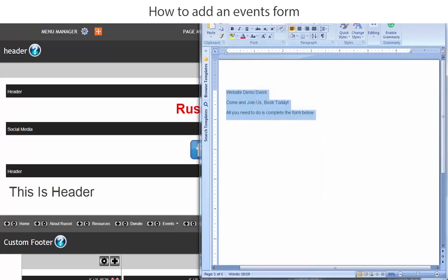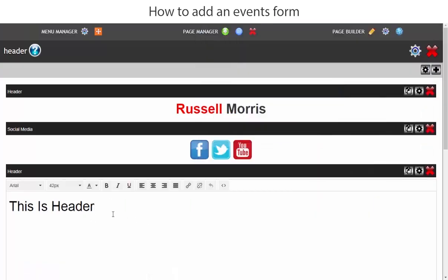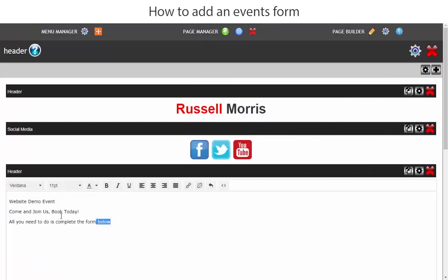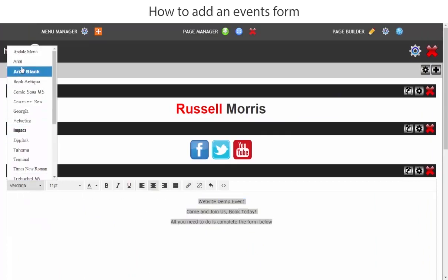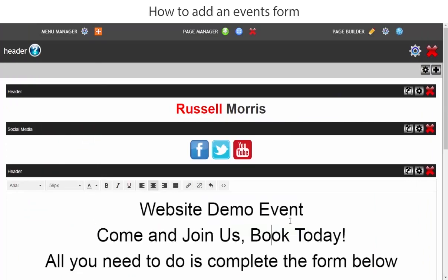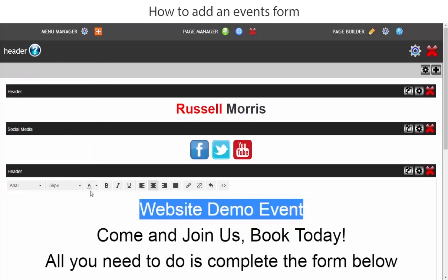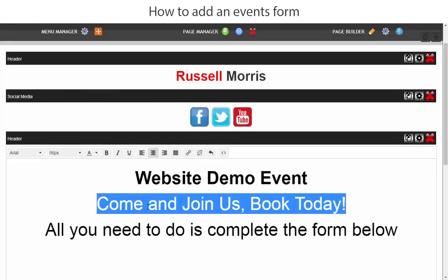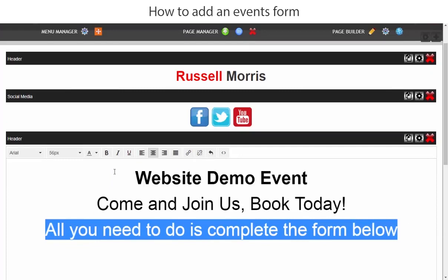We'll paste it in here — Ctrl+V — and we'll make that central. We're going to make all of that Arial text and make all of it size 56, which is a good size. The top line we will make bold, we'll leave 'Come and Join Us Today' as it is, and then 'All you need to do is complete the form below' we will change to red.